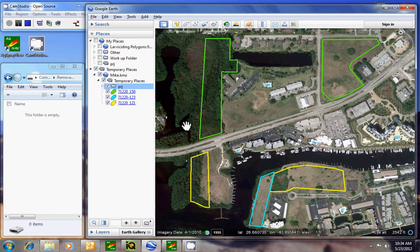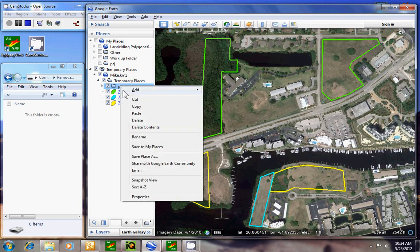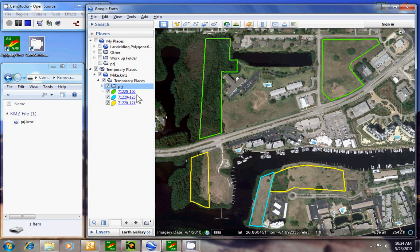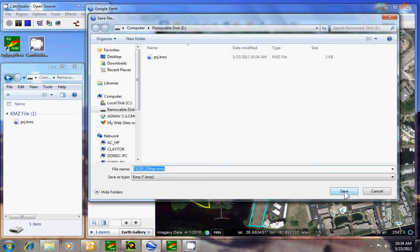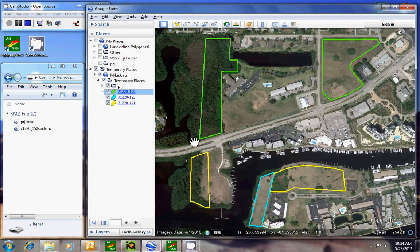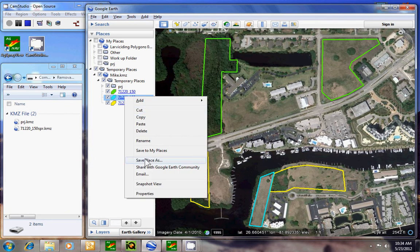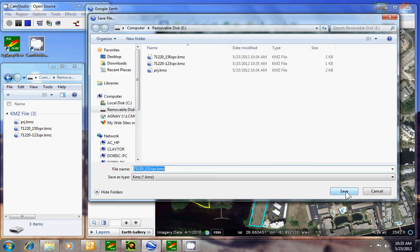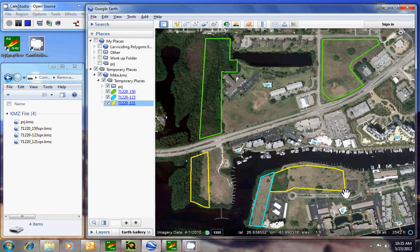When saving the polygons to the stick, the pilot has to save them one at a time. I'll right-click, Save Place As, save. Then Save Place As again, save.